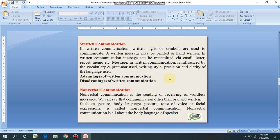There are also advantages and disadvantages of written communication. Written communication is used when the message is complex. The message is sent by writing and received through reading. Reading reports, memos, policies, circulars, and different business statements are essential for organizations. Reading involves understanding and interpreting the materials.